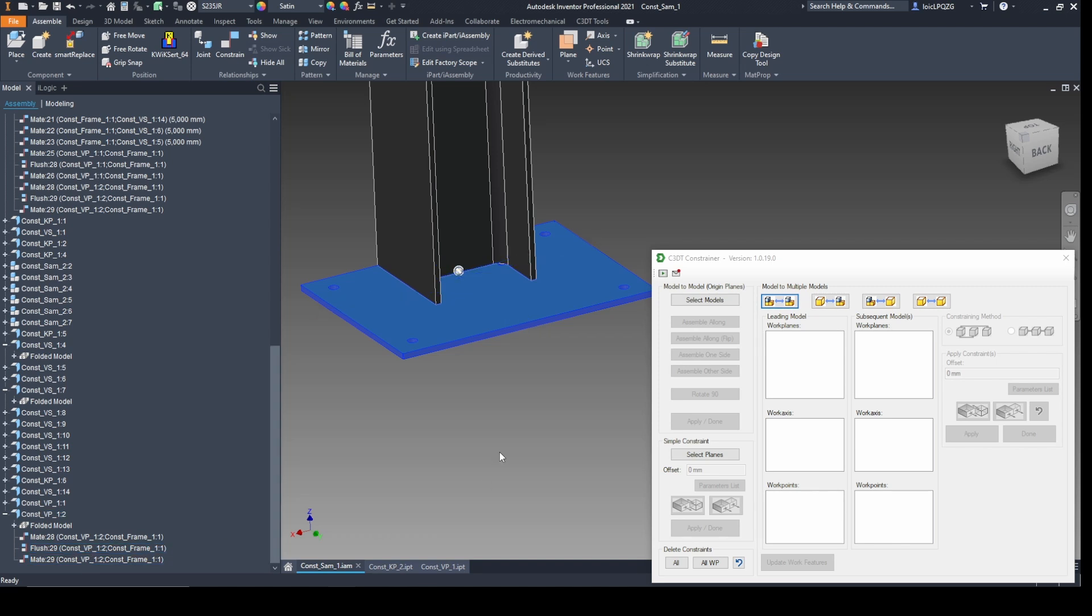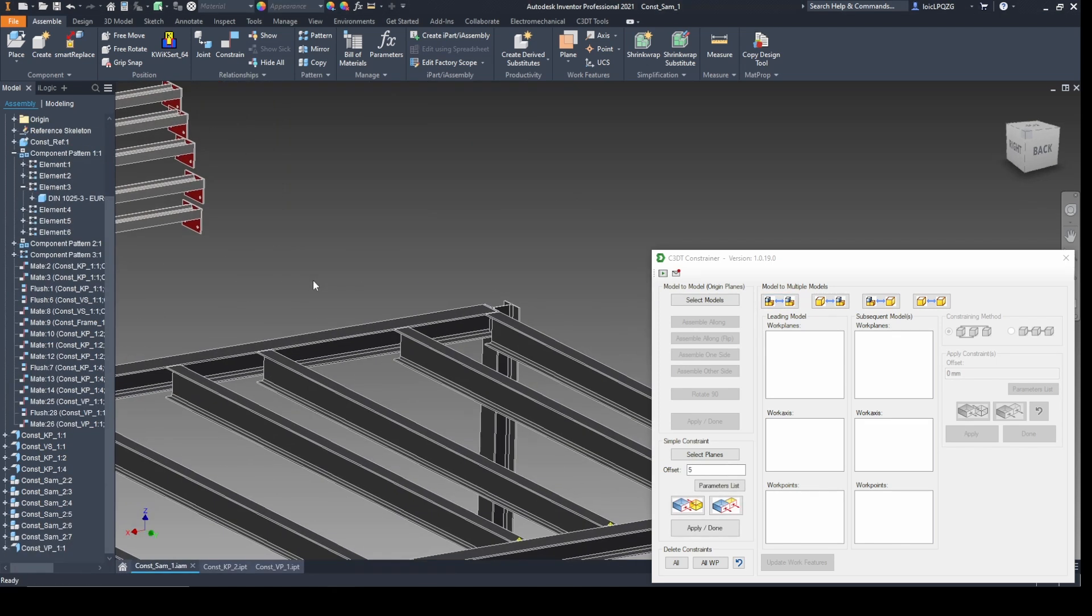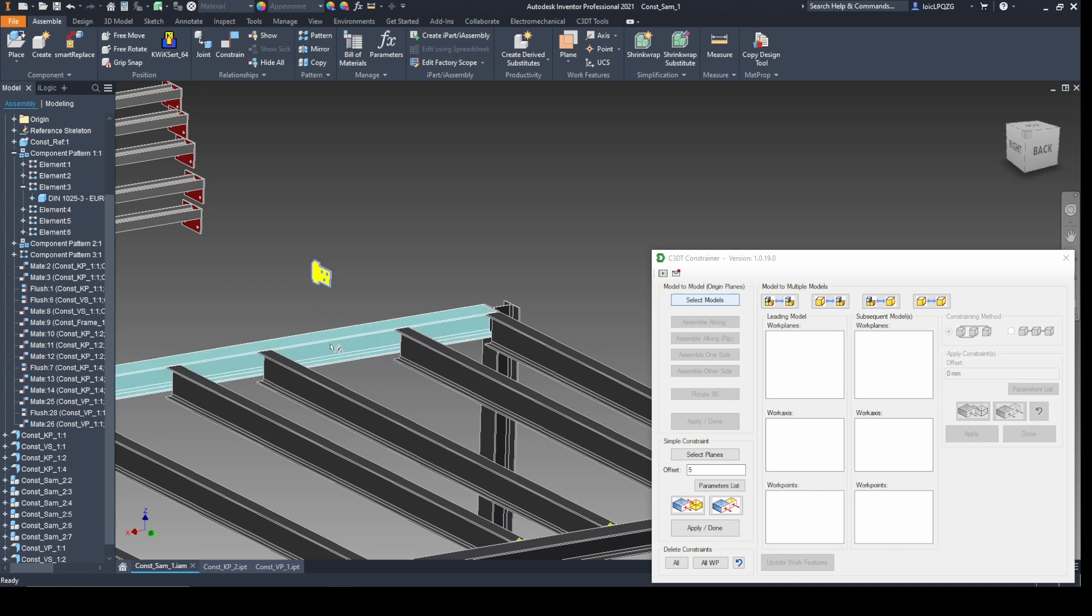Quick and intuitive adjustments to match real-world scenarios, and use tools like Assemble Along, Flip, and Rotate 90 to lock in the perfect alignment.